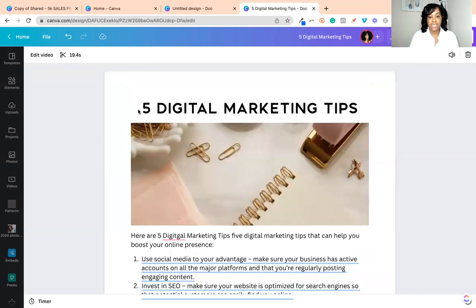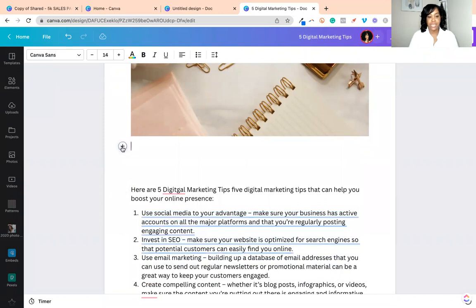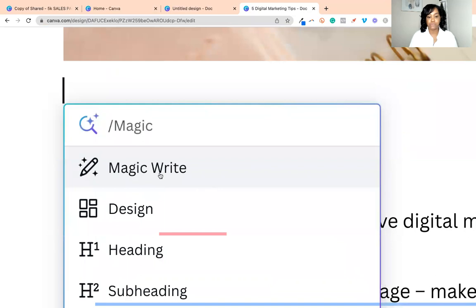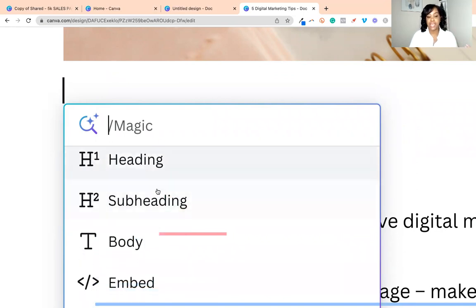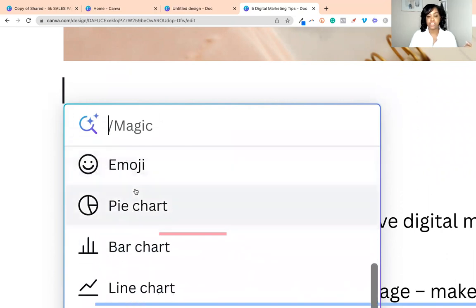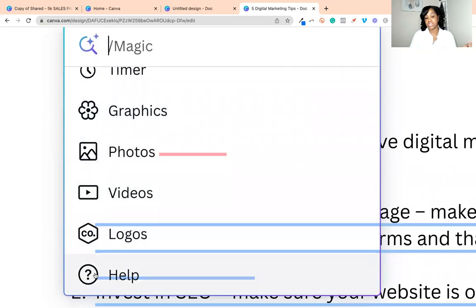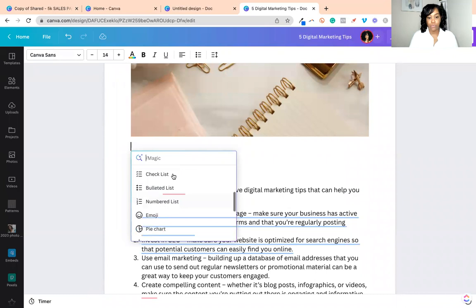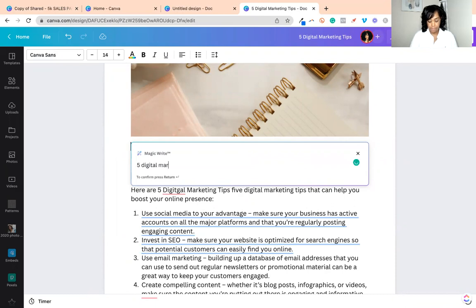So let's go back up to the top. How I did this is I needed a topic to start with. I use this little plus sign — inside of this plus sign, you have the option for magic. You can design a whole new Canva design right inside of here; it opens up a whole new Canva window. You can add header, subheader, or body. You can embed more designs, add a table, checklist, bullet list, numbers list, emojis. You can add pie charts, line charts, bar charts, graphics. You can bring in photos, videos, logos, or you can even get help for this feature. So we're going to start with the magic, because it is so amazing.